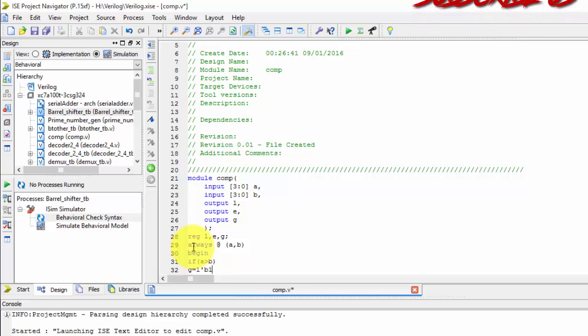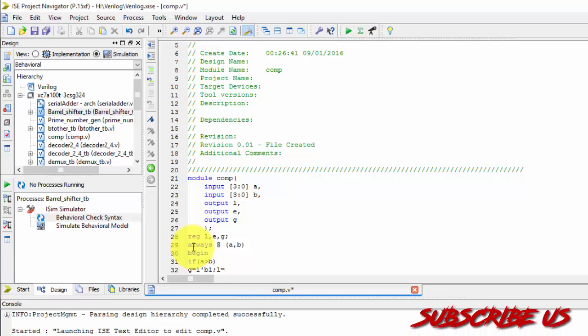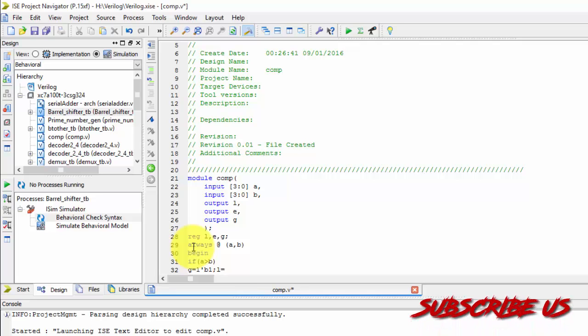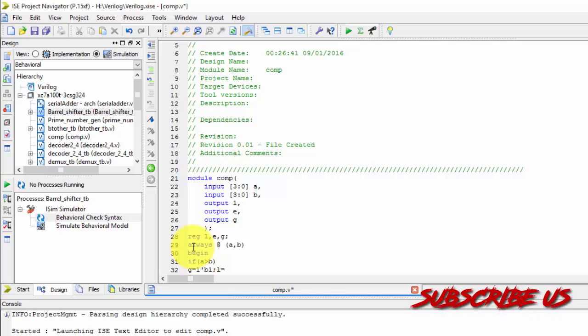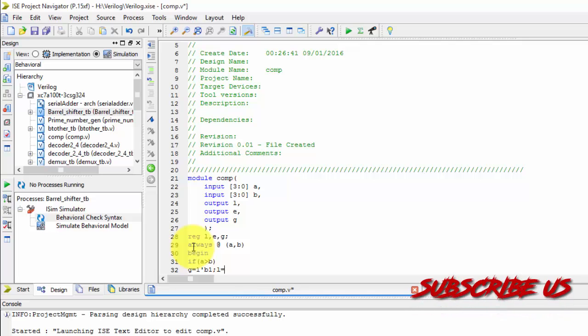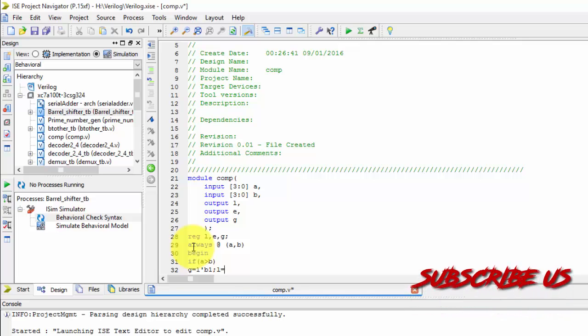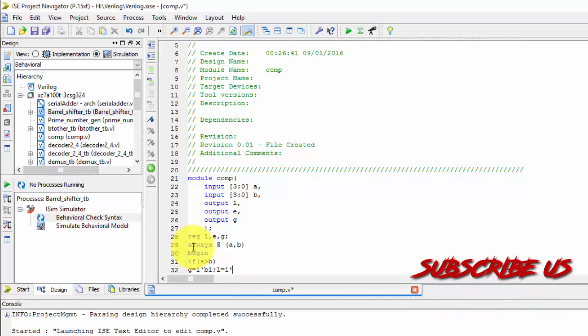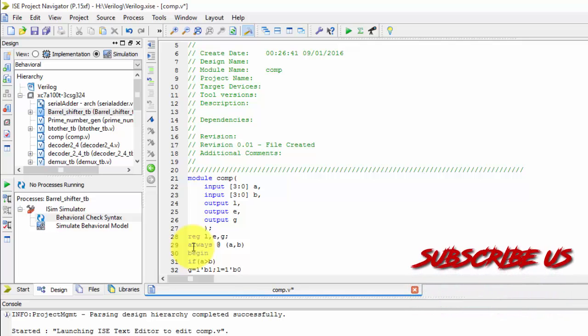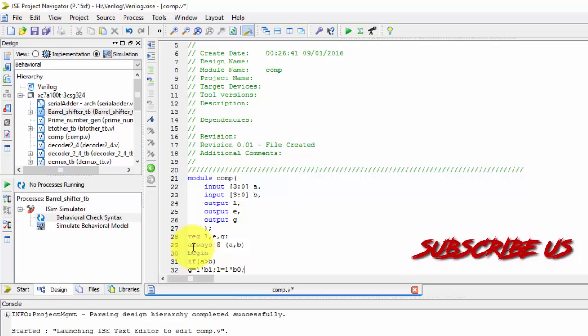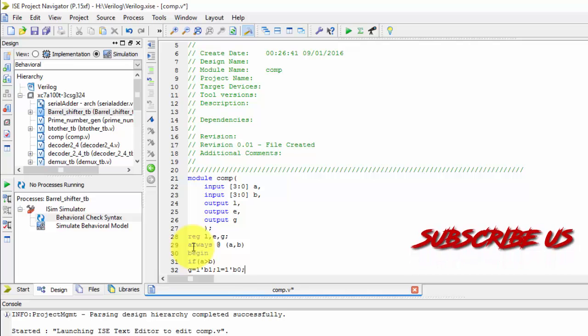it should be 1 and remaining should be, L should be equals to, L is nothing but less, G is nothing but greater, E is nothing but equals to, simple, 1 big 0, 0, remaining should be all equals to 0.